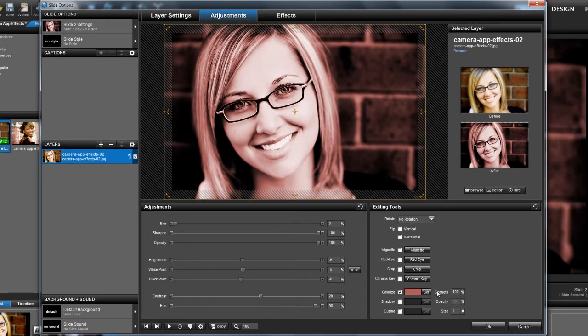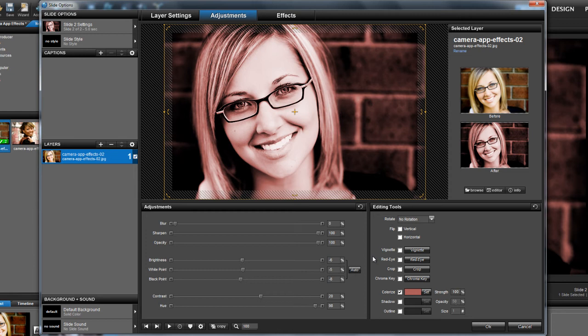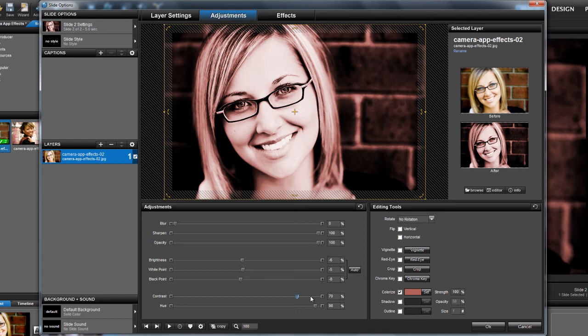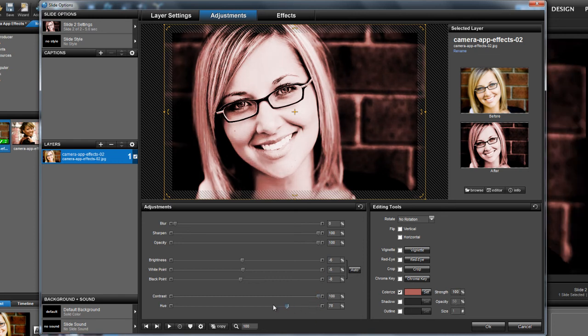Now since I've colorized the image, the contrast and hue values will create a very different look than what we saw before. Let's go ahead and set the contrast all the way to the right to 100, and then drop the hue down to somewhere around 40.